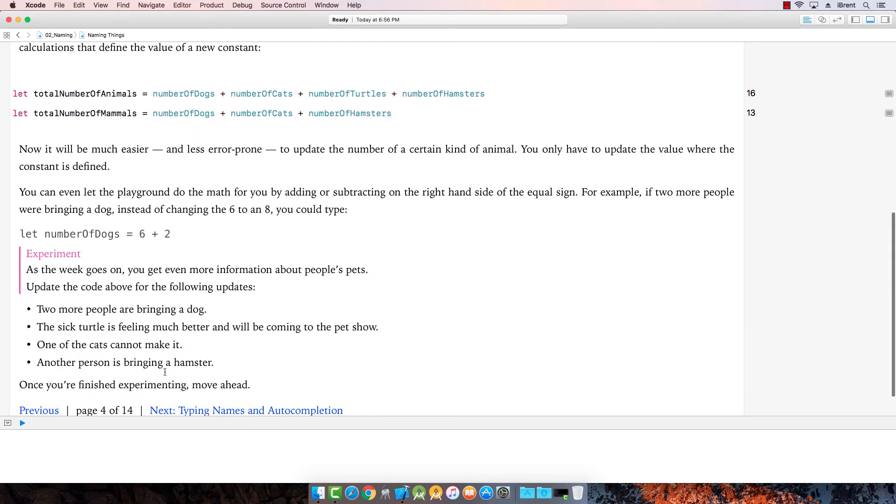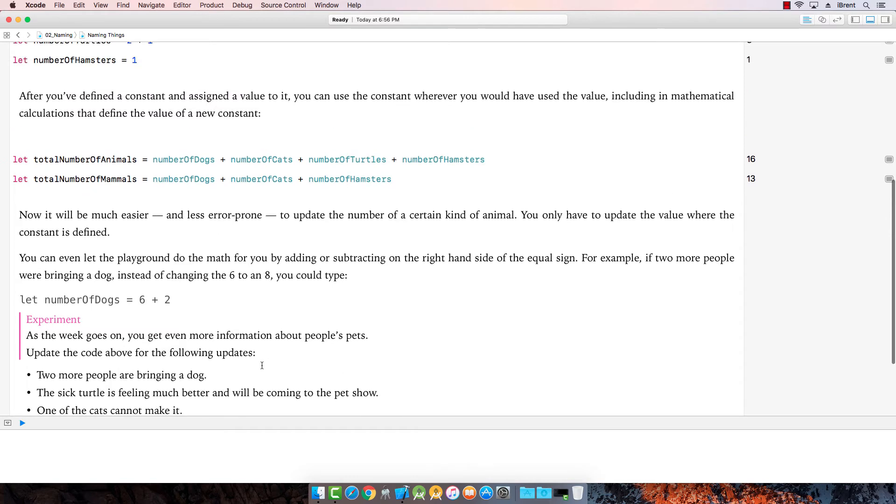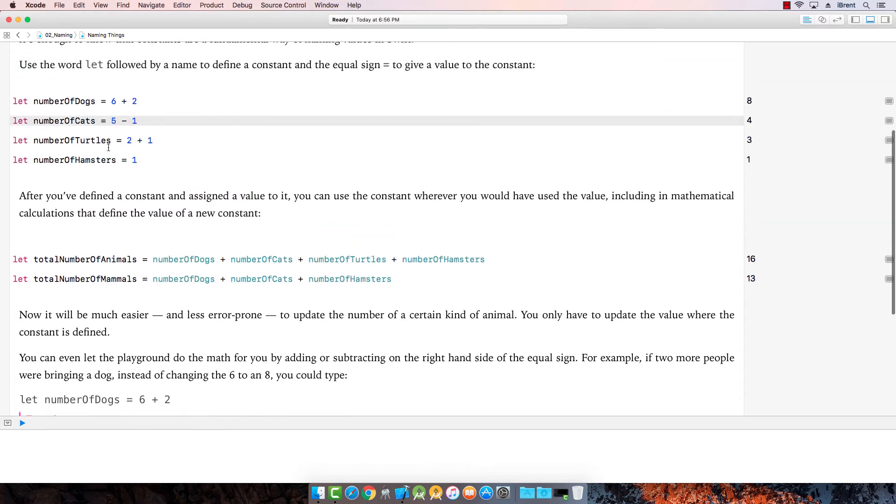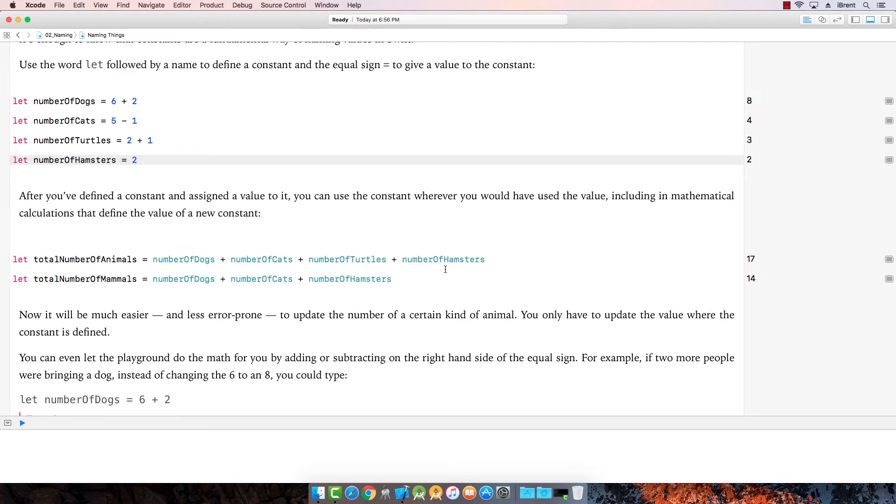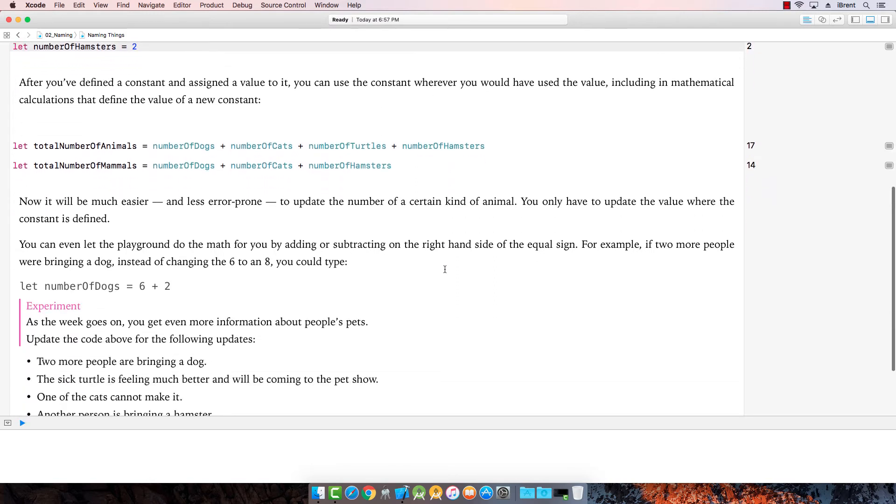Another person is bringing hamster. Oh, good. They won't get lonely. I'm going to go ahead and change this to a two. Check it out. That's pretty cool.